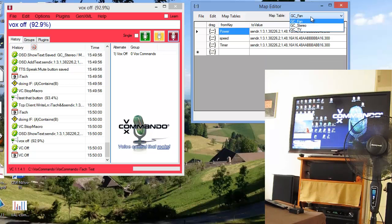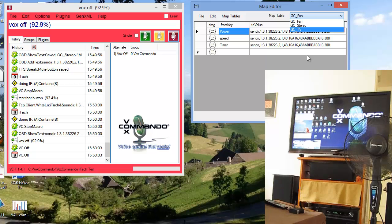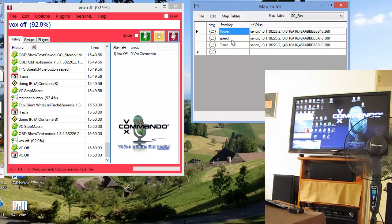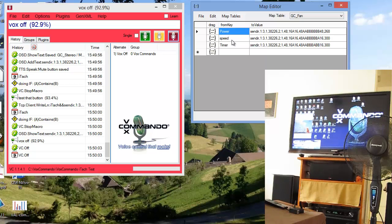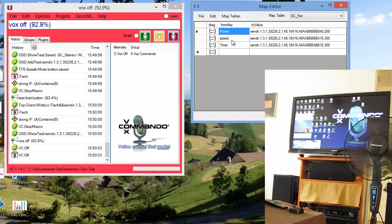And now we can use these using the map feature in our macros or we can export them to payload XML as I demonstrated in the other video. So stay tuned to the forum. I will be uploading some sample XML along with a new version of VoxCommando that makes all of this possible. Thanks for watching.